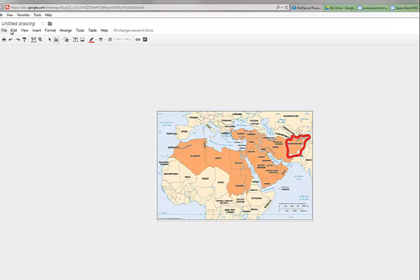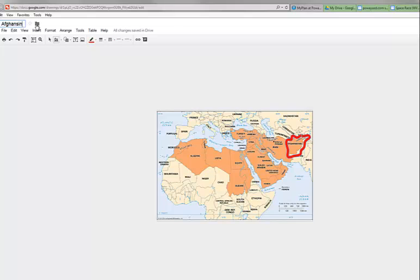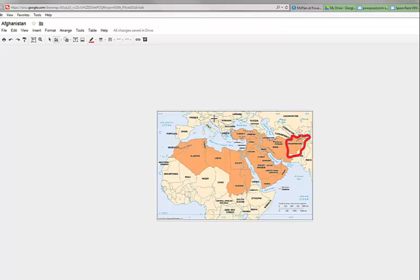And once I have that, then I'm ready to go. And now what I'm going to do is I'm going to make sure I name this properly. So I'm going to say Afghanistan. Okay. So now I've got my image. It's saving that into my Google Drive.